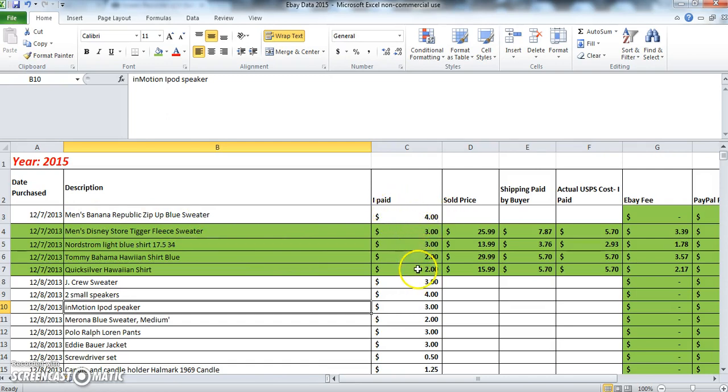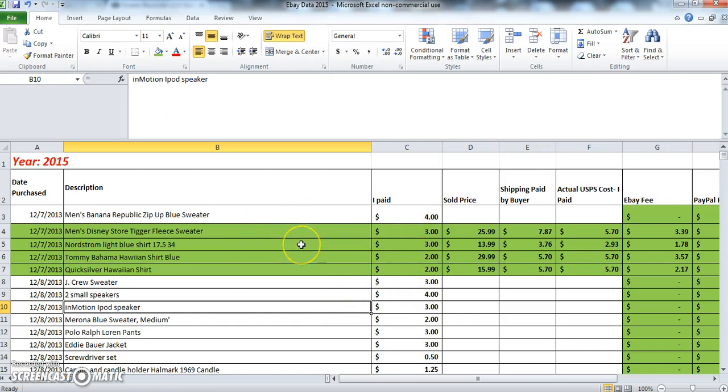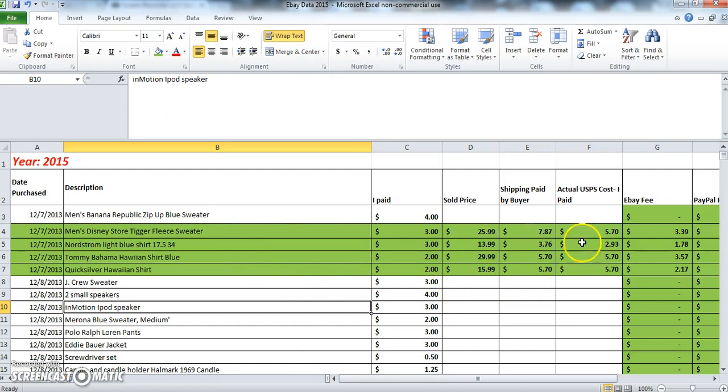Now you'll probably notice here that some of the cells are white and some are green. The reason for that is because the green cells are the sold items. When I sell an item, I type in all this information and then I make the cells green. It just makes it easier for me to see visually which items have sold and which have not.